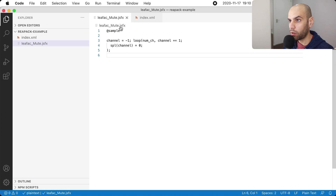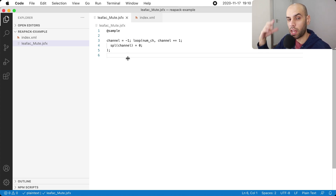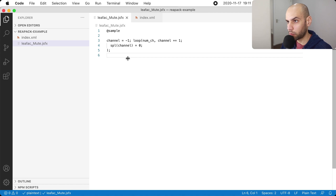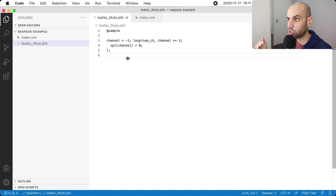Now let's go to the folder where I just transferred the file. We want to make this file available on the internet for anyone in the world to see. There are multiple ways to do this, and any way you can find to make this file available to the public will work. But the most common thing for people to do is to use GitHub to distribute these files.